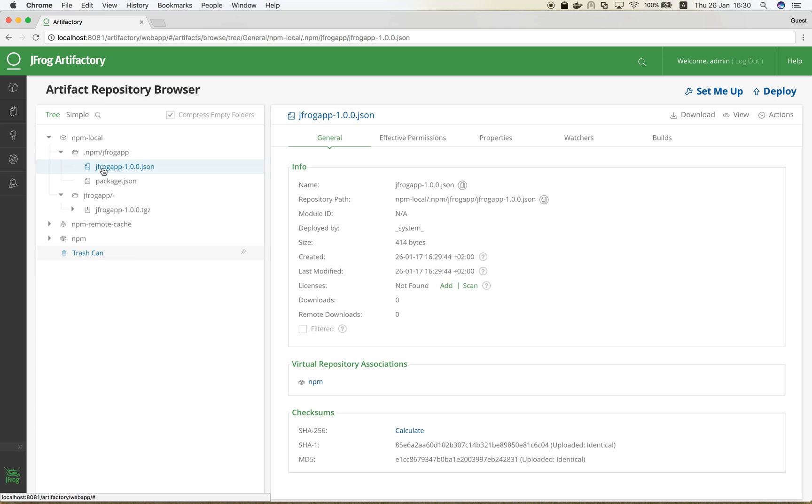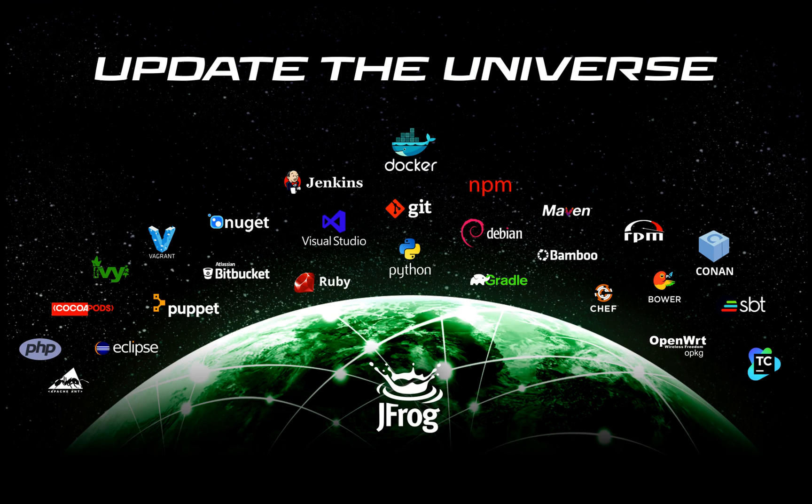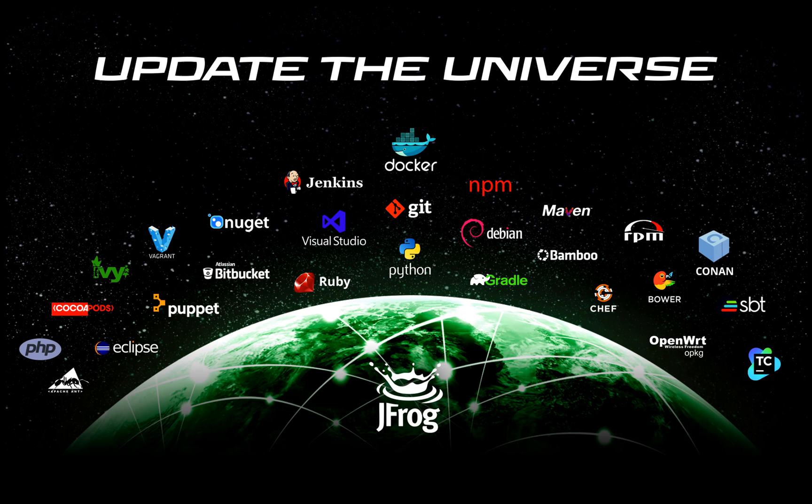This concludes our NPM screencast. You can use Artifactory to work with any build technology, like Maven, Gradle, Ivy, Conan, and Ant, and manage your artifacts for all your technologies.